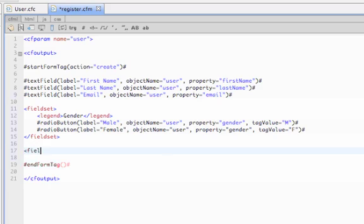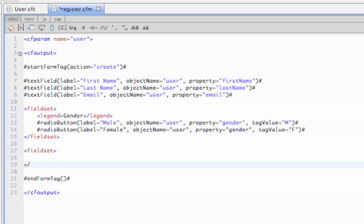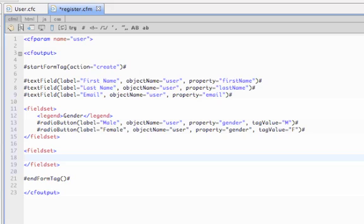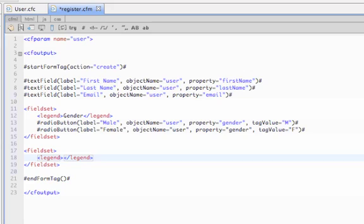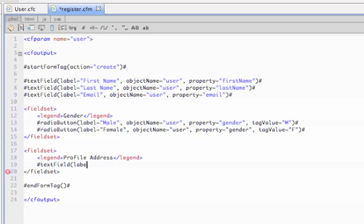We also take a value called URL ID, which basically stores how the user prefers for their URL to look for their profile address. We'll also do a text field for this. And for the label, we'll do a preview of what their URL is going to look like.